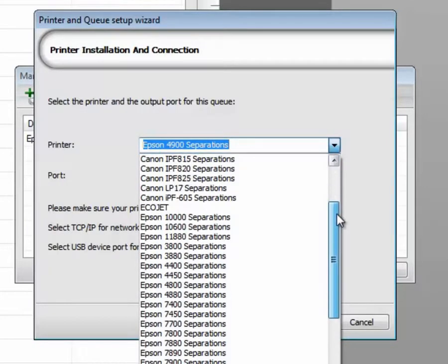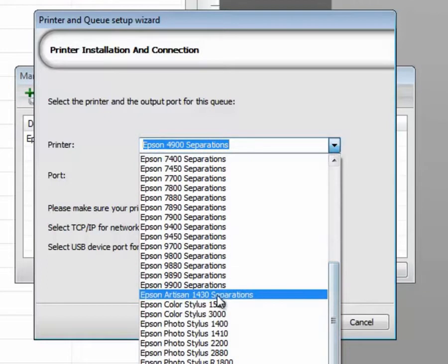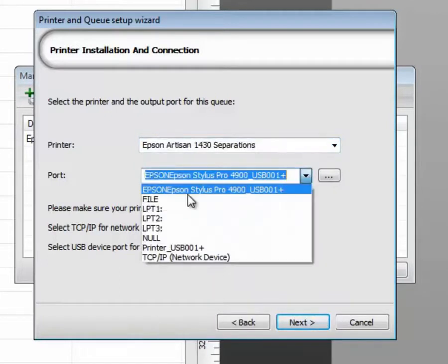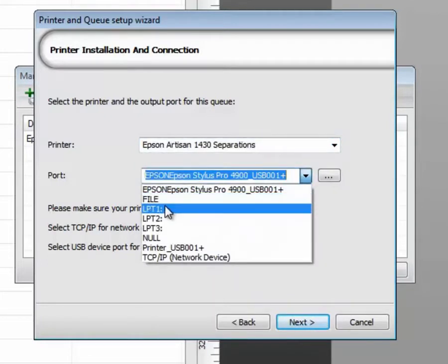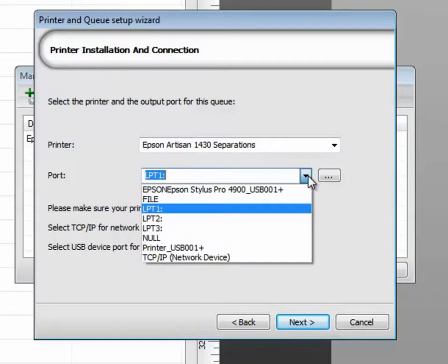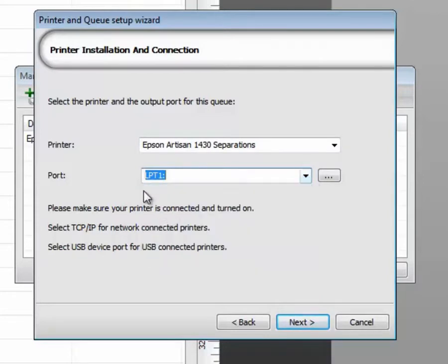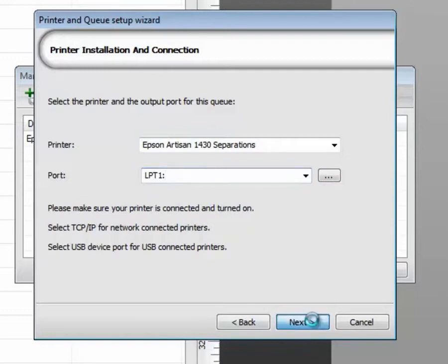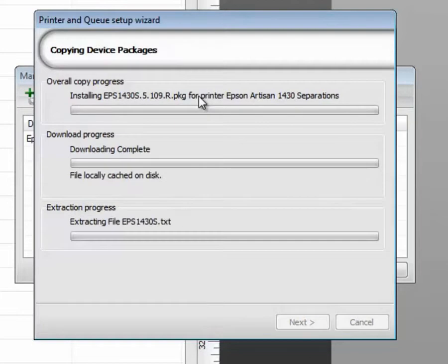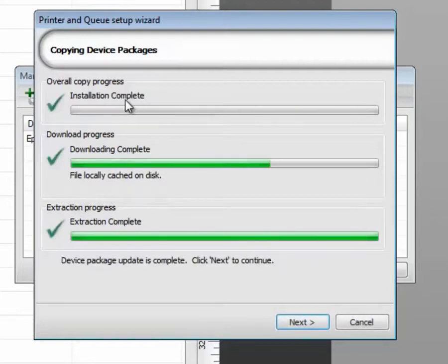I'm going to go down through my list and choose the Artisan 1430. For this reason I do not have a physical device connected to the computer, so I'll just choose a dummy port. LPT1 is parallel. And it's installing the printer driver from the FTP site.